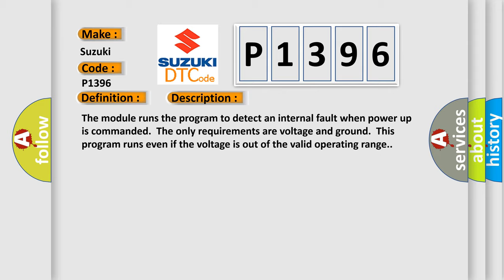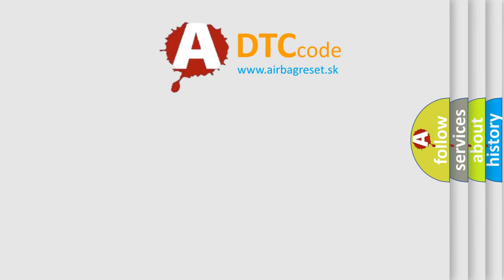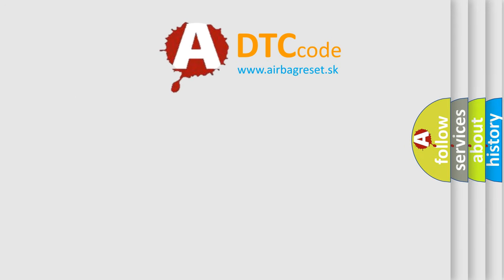This diagnostic error occurs most often in these cases: The module has detected an internal malfunction. The Airbag Reset website aims to provide information in 52 languages.